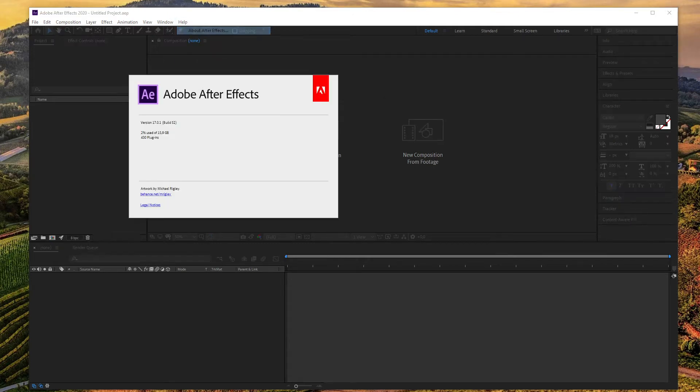Hi everyone. Since some of my followers asked about how to remove system compatibility report from the startup of After Effects, I prepared this video.